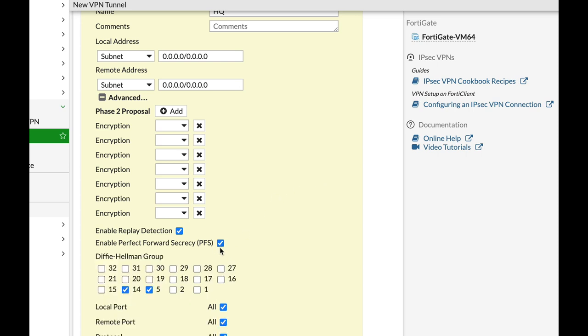If you're not enabling Perfect Forward Secrecy, the Diffie-Hellman at Phase 2 will extract new keying material from the initial Phase 1 Diffie-Hellman Key Exchange.